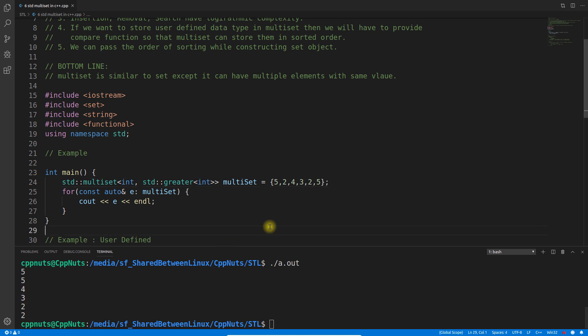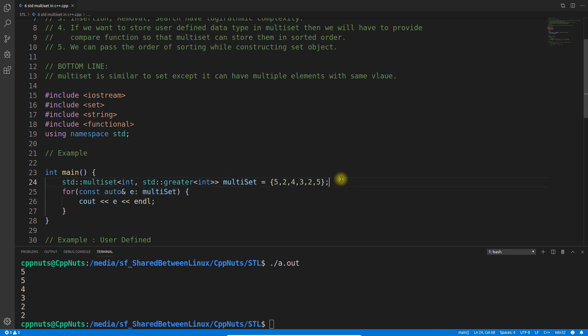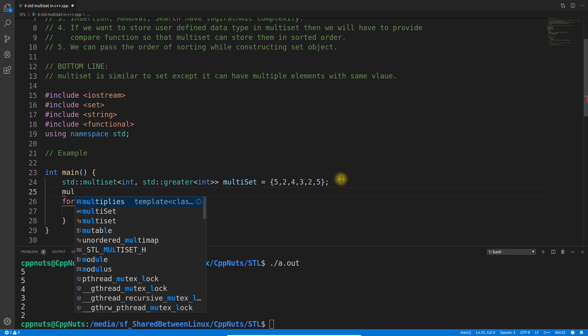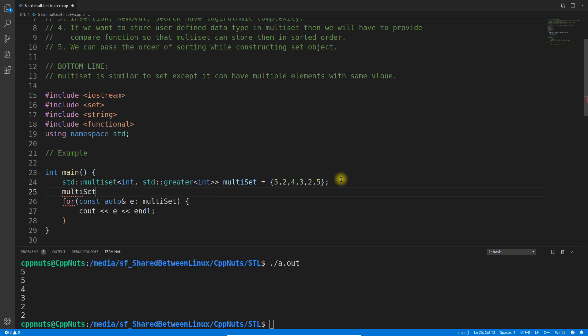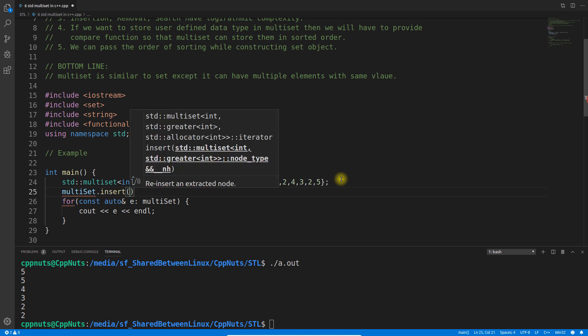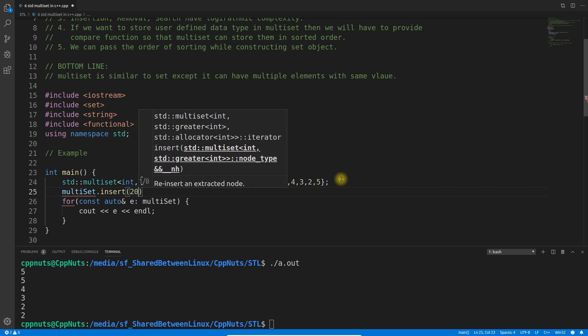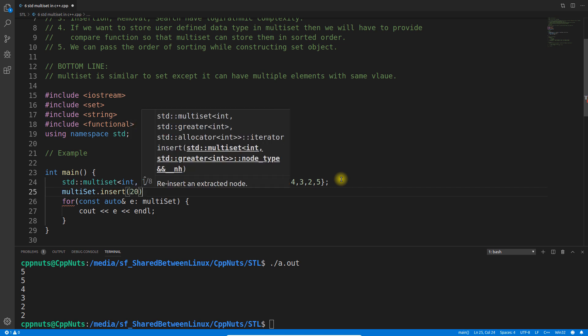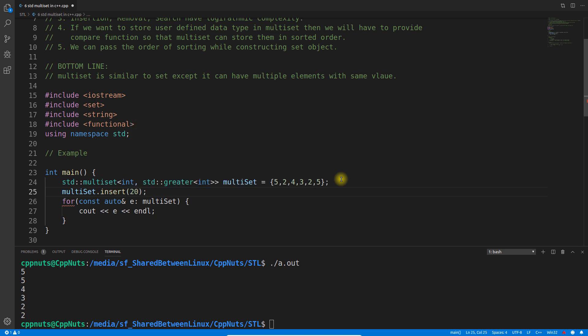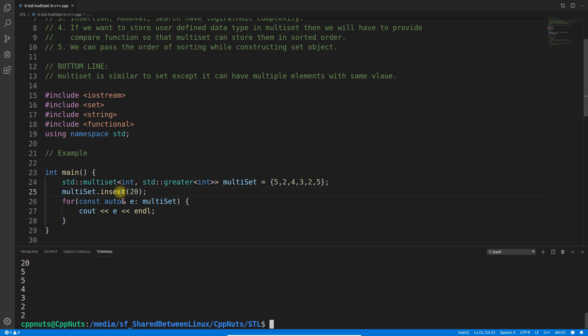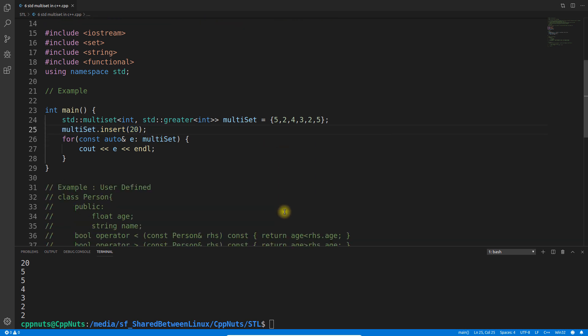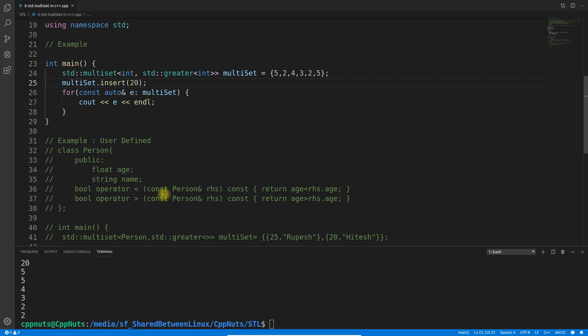There are few other ways to actually populate your multiset. After this, if you want to insert something inside this you can have multiset dot insert and give some value 20. So let's compile this and execute. See 20 is coming before five five four three two two. This you can learn from any website. I'm here to actually discuss what else you can do with the multiset and how you will use it with user defined data types.